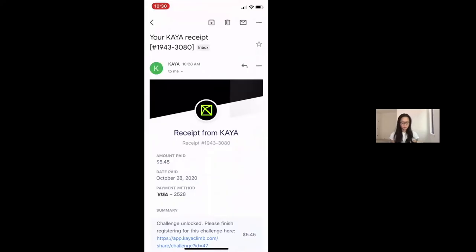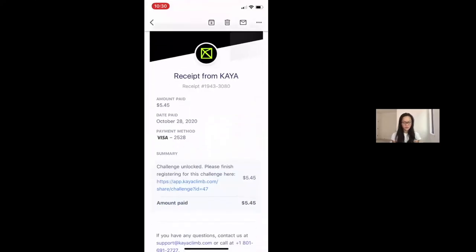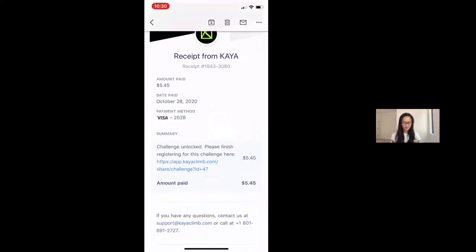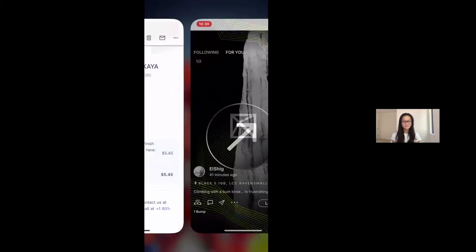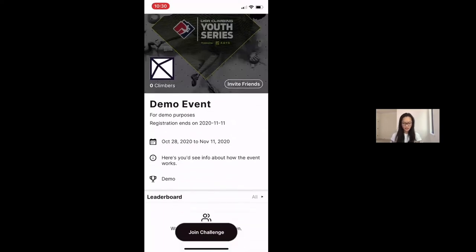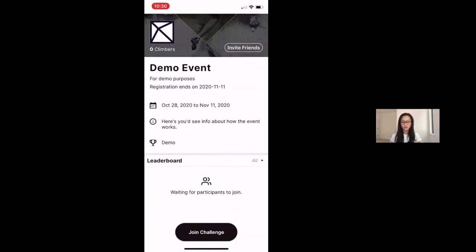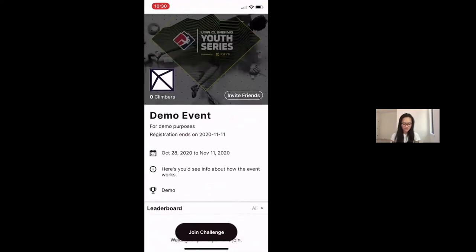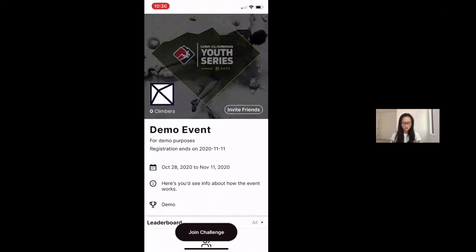So here on mobile, I click the link directly. And it takes me right into my event in Kaya. And you'll note that I have not finished joining the challenge, even though I have paid. Now it's unlocked for me. To join the challenge and finish registration, you simply click this button here, join challenge.